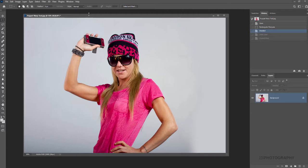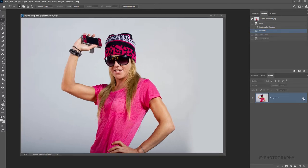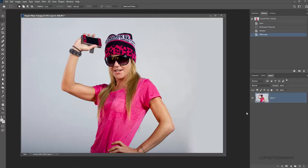To give you an overview of how the Puppet Warp tool works, we have to unlock the background. If we don't already have our image set as a separate layer, we need to make sure it's editable. Locked background layers aren't editable for the Puppet Warp tool, so we need to press on this little padlock icon at the side here.